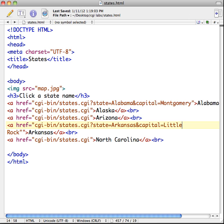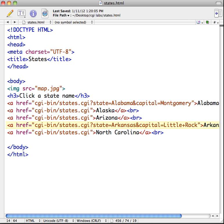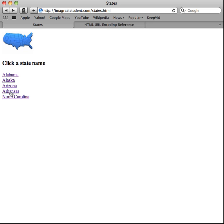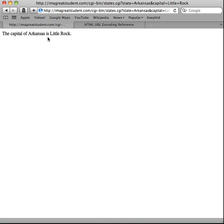Something else you can do instead of the encoded space is put a plus sign in place of the space. After removing the space, inserting a plus sign, saving, and uploading — when you mouse over Arkansas in the status bar, you can see 'Little+Rock' instead of the percent encoding. Clicking the link still works. So the technique works either way; using a plus sign is a little cleaner looking, and some developers prefer it over the URL-encoded form.